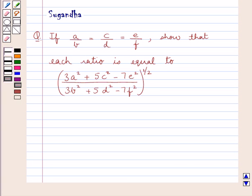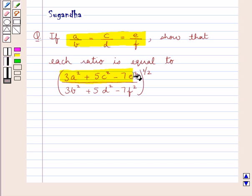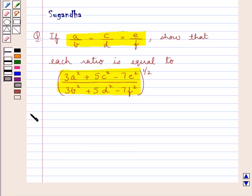Hello and welcome to the session. In this session we discuss the following question: if A upon B is equal to C upon D is equal to E upon F, show that each ratio is equal to the quantity 3A² plus 5C² minus 7E², all upon 3B² plus 5D² minus 7F², this whole to the power 1 upon 2. Let's move on to the solution now.